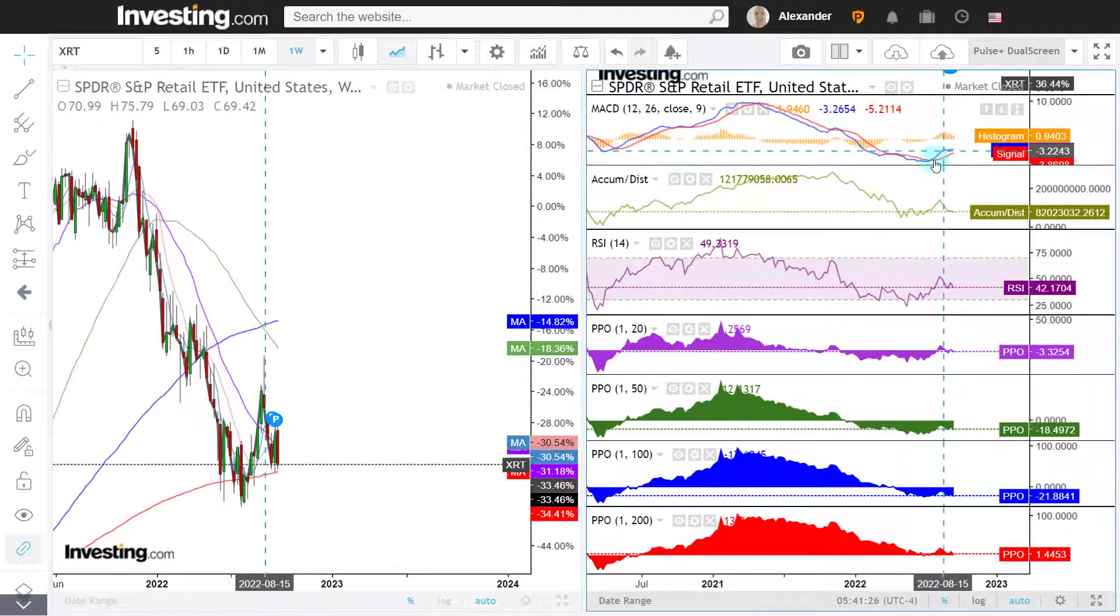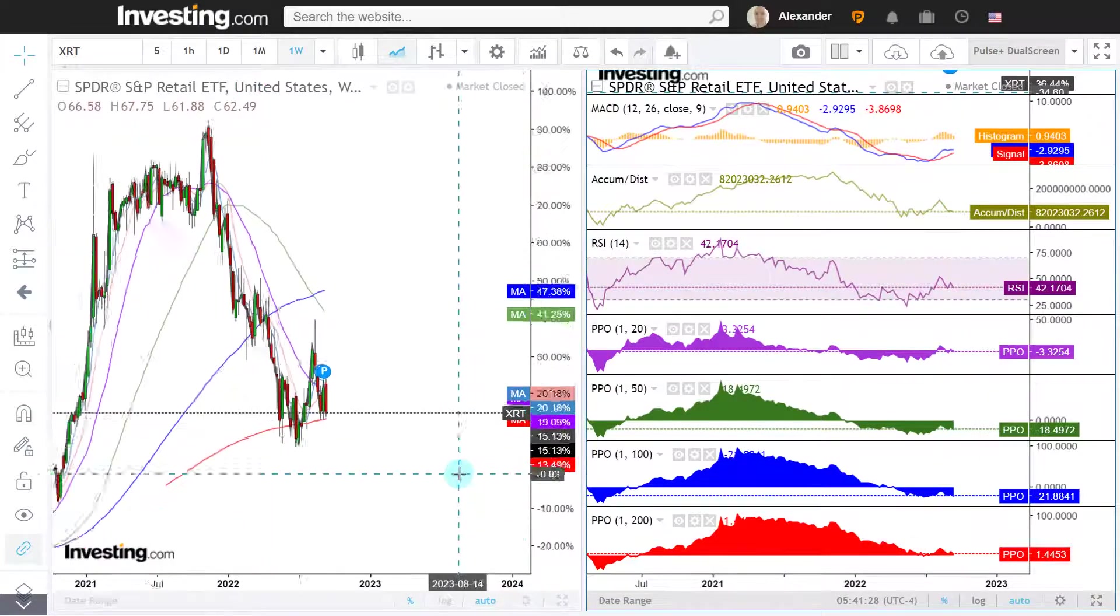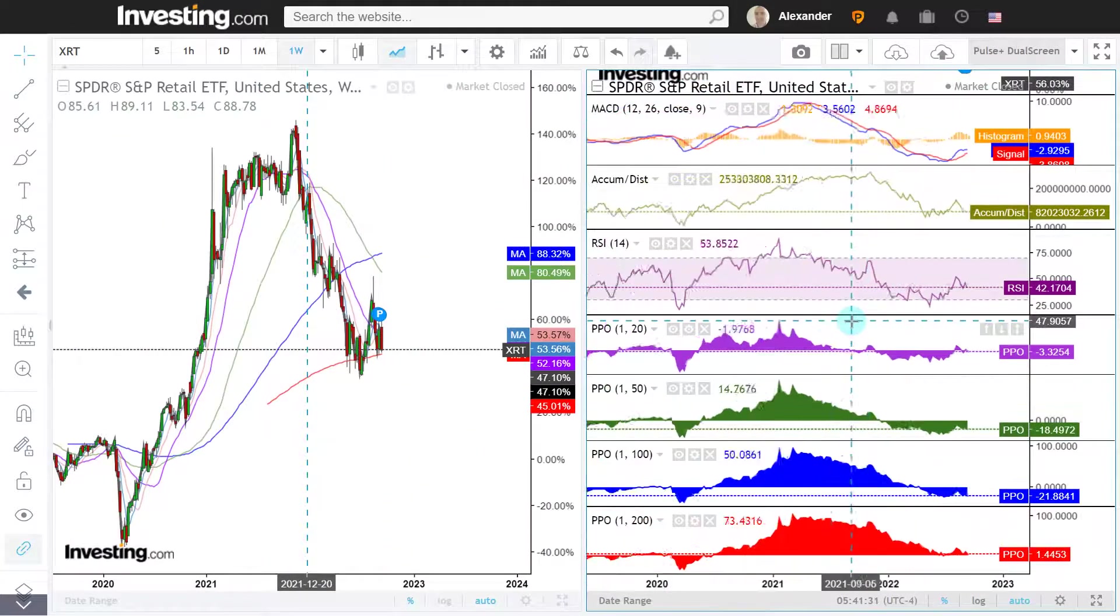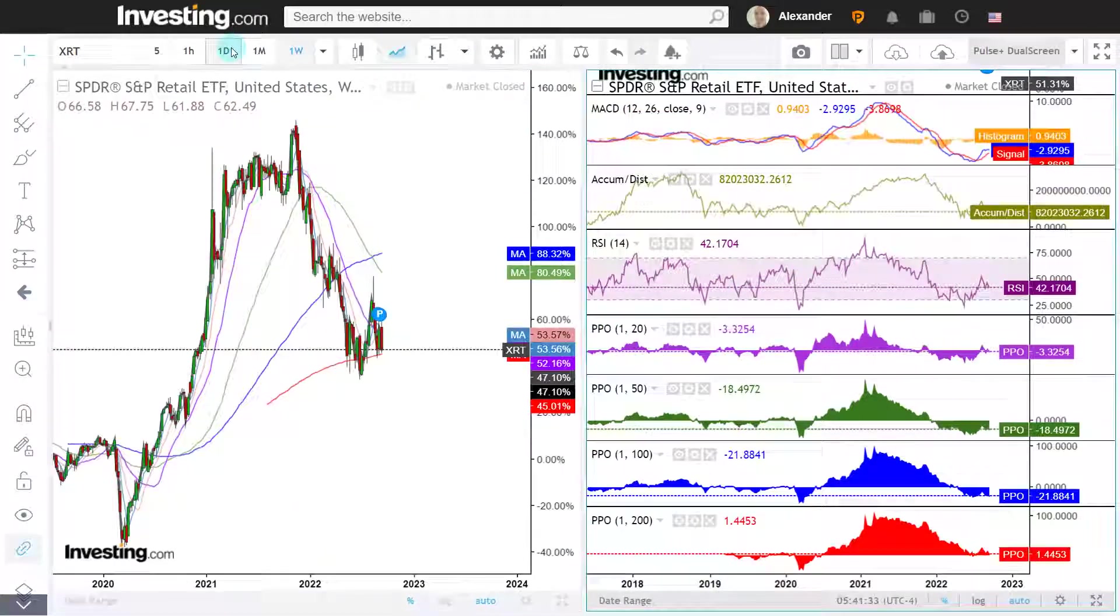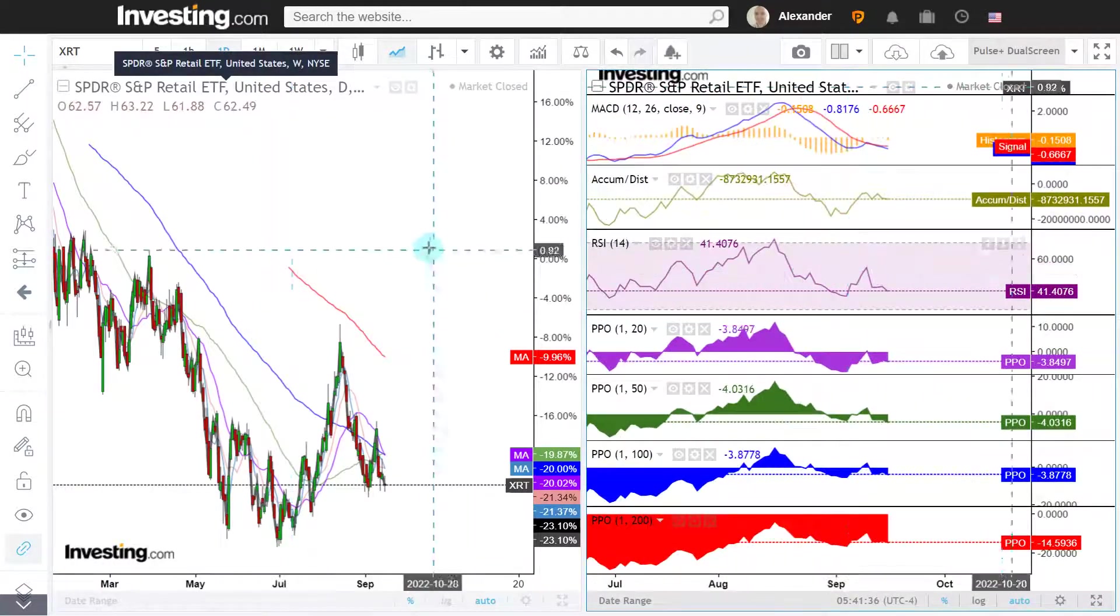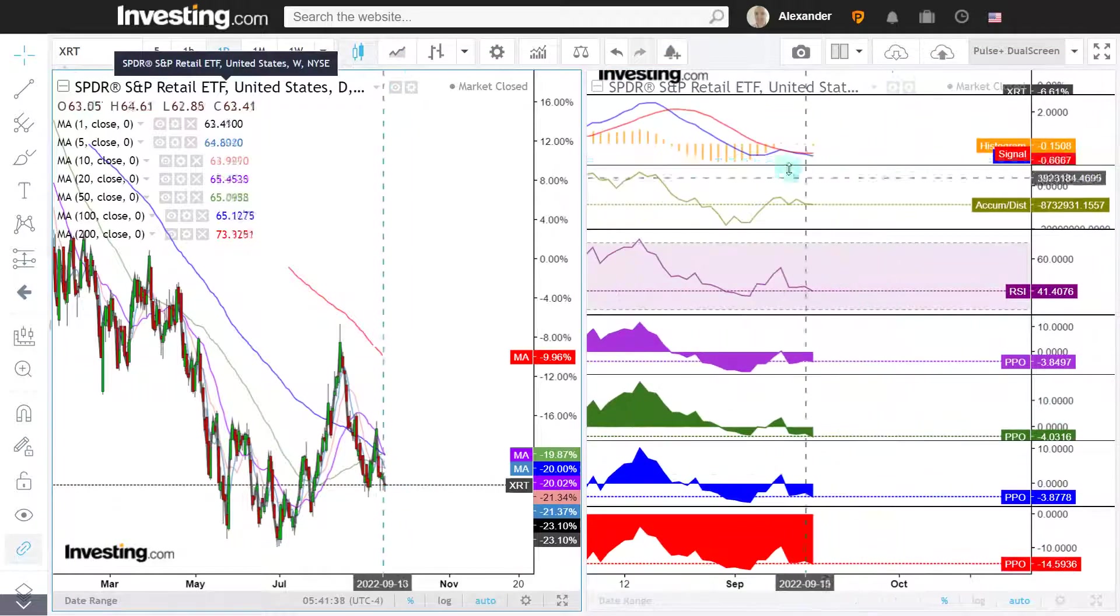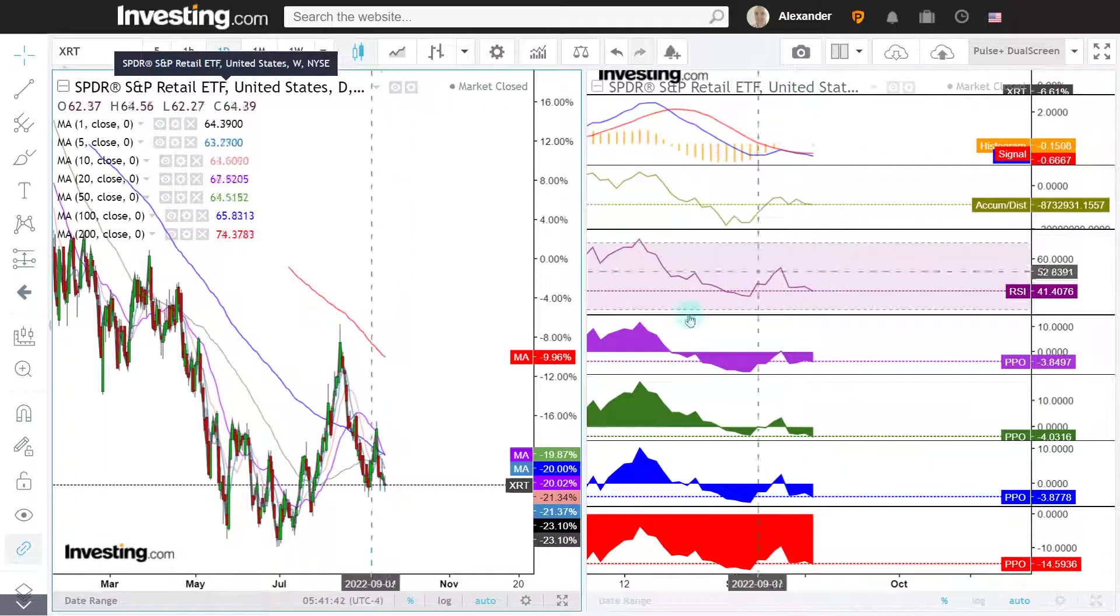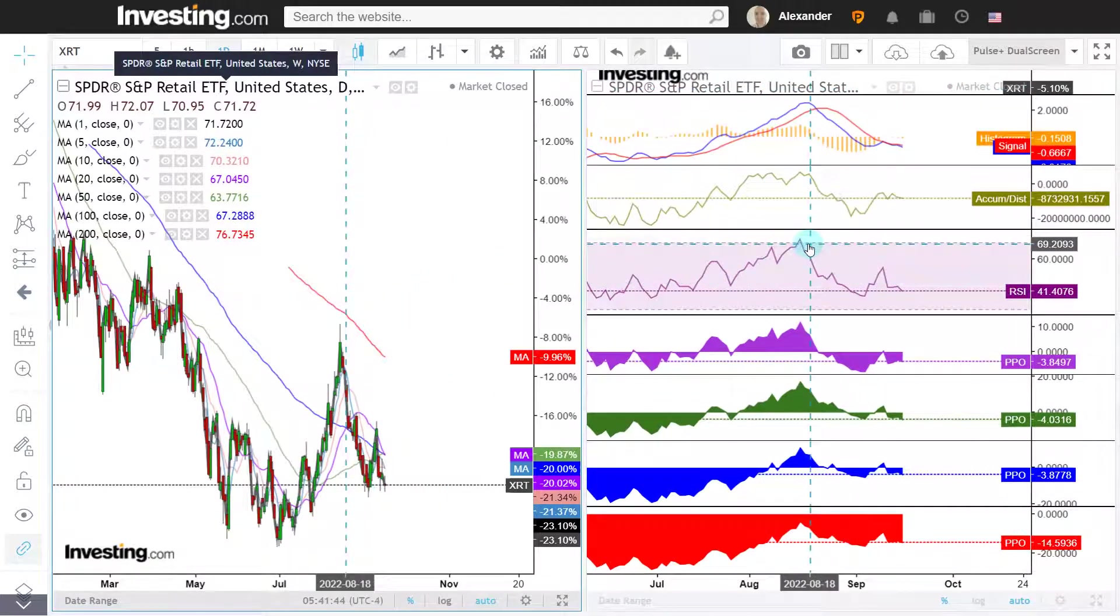We do have a big MACD buy signal here. I haven't seen much rally so far. If we go to the daily data points, MACD is a mess. We were so close to getting a buy signal here, but then we lost it, so that's not that good.